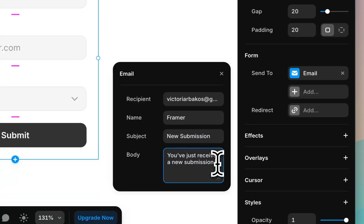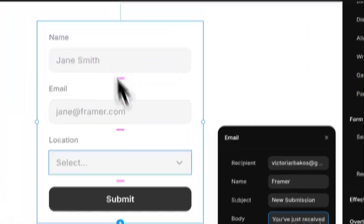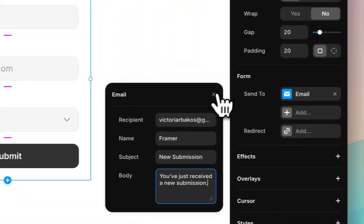The body text says 'You've just received a new submission.' So it's as simple as that and you'll receive all the data inside your email.